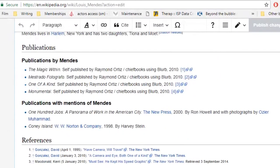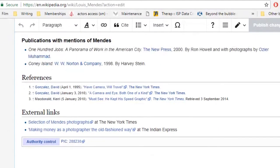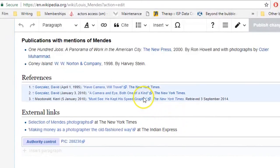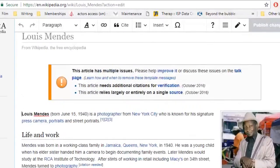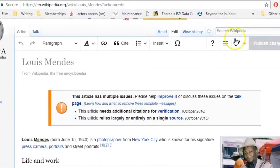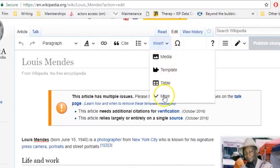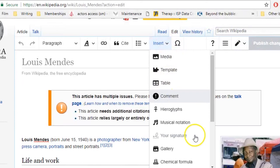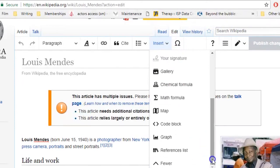Before you add citations, the first thing you need to do is create a list of references. If one doesn't already exist on the article you're working on, this will be where your footnotes appear. To do this, you're going to select Reference List from the drop-down menu entitled Insert.